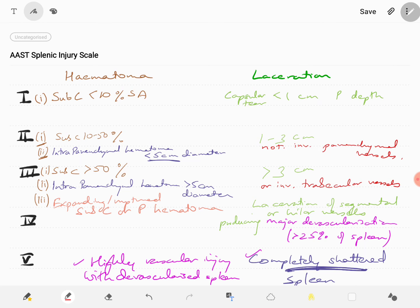Let's review the complete splenic injury scale. Grade 1 splenic injury is a subcapsular hematoma of less than 10% surface area and/or a laceration that is a subcapsular tear of less than 1 centimeter parenchymal depth. Grade 2 is a subcapsular hematoma of 10 to 50% surface area or an intraparenchymal hematoma less than 5 centimeters in diameter and/or a laceration of 1 to 3 centimeters parenchymal depth but not involving the parenchymal vessels.